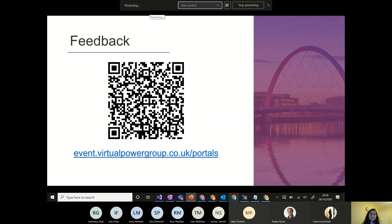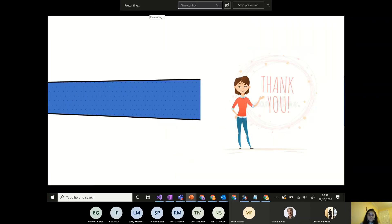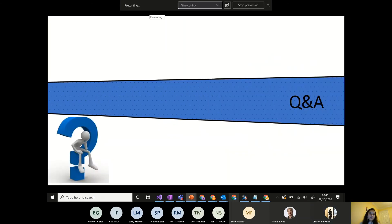The feedback link covers all five sessions cumulatively. Thanks everyone for joining — please provide feedback to help improve future sessions on other topics. That's all for portal administration. Let's go ahead with Q&A.